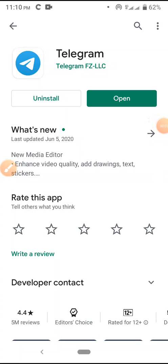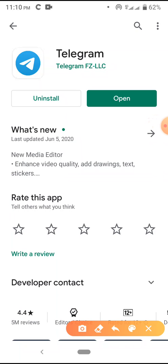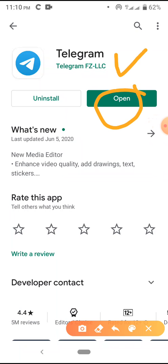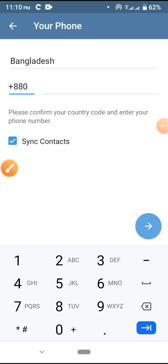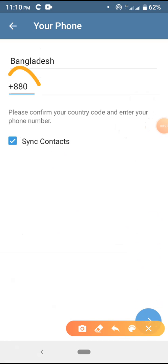Hello viewers, welcome to Adrobellum. Today I'm going to show you how to create an account on Telegram. First, download the Telegram app and open it. You will see this interface. Please select your country code — the country will be selected automatically. I'm in Bangladesh, so my country code is plus 880.